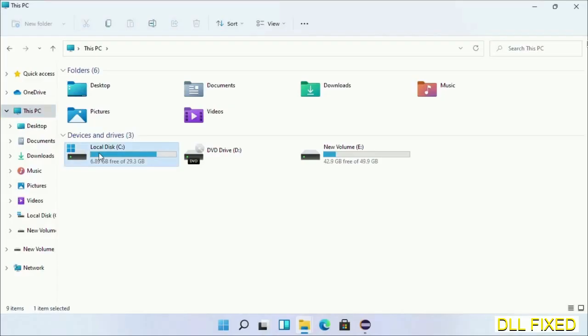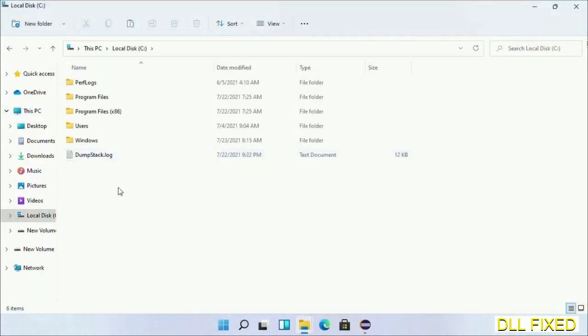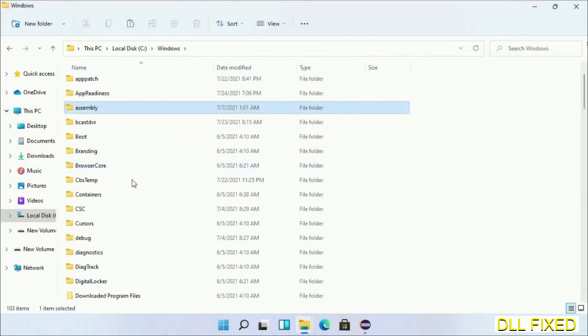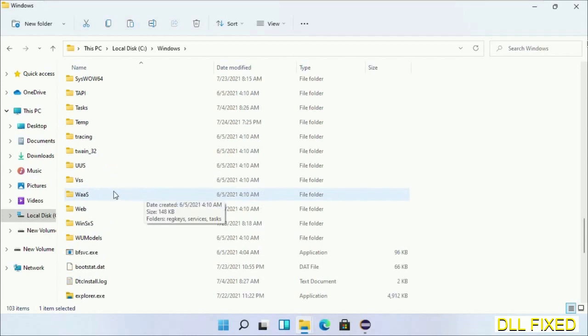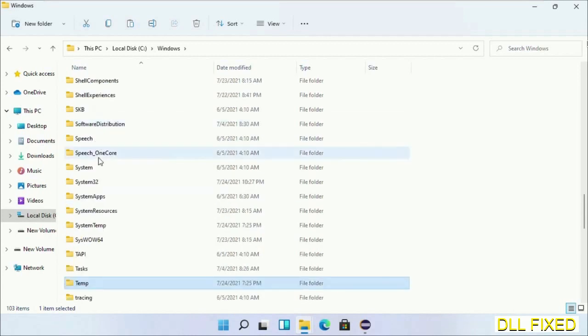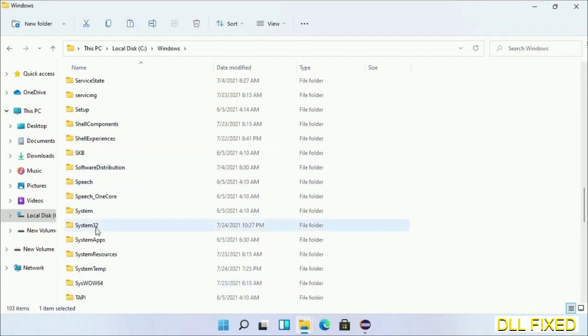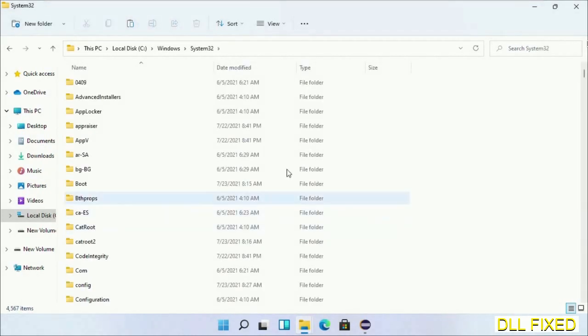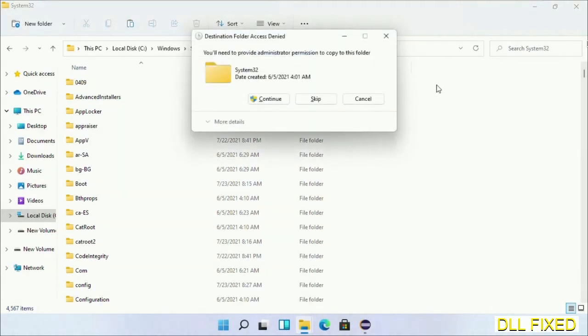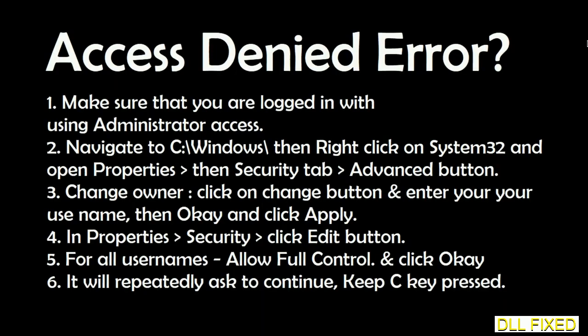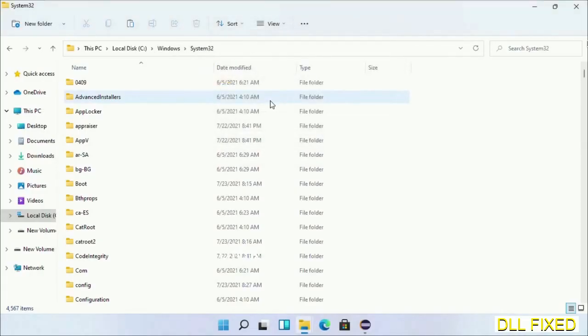Now open C drive and open the Windows folder. Now scroll down in the directory. We have to open System32 folder here. Now right-click in the blank space and select paste. Click continue to paste it. If you face access denied issue, then you can follow the screen to fix that.